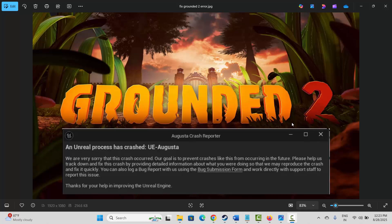Hello friends, welcome back to my channel. In this video tutorial I will show you how to fix Grounded 2 UE Augusta fatal error and startup crash, or Grounded 2 crash on startup UE Augusta fatal error on PC.